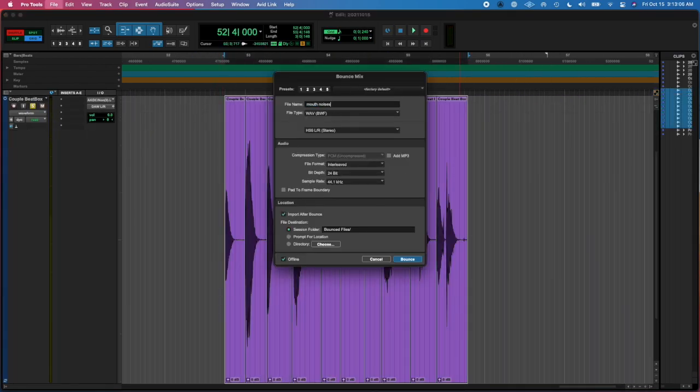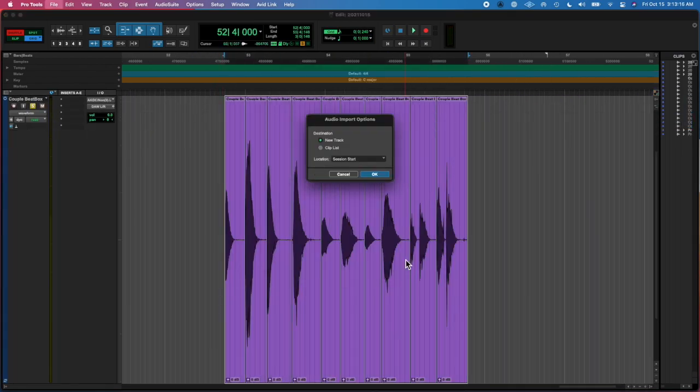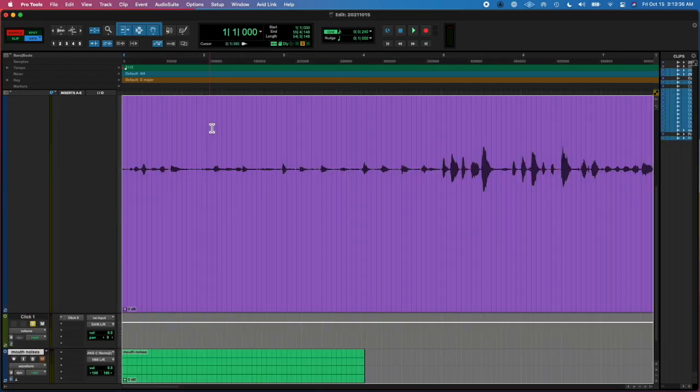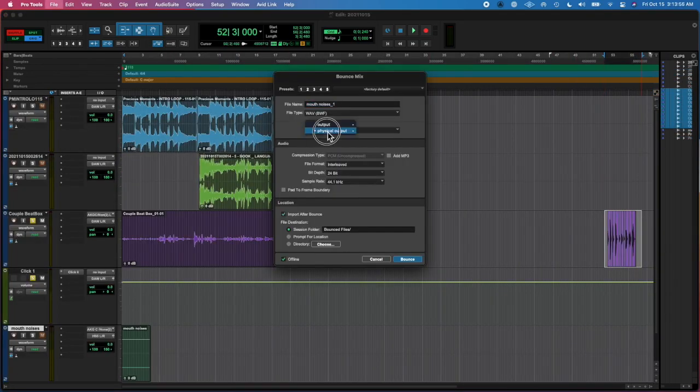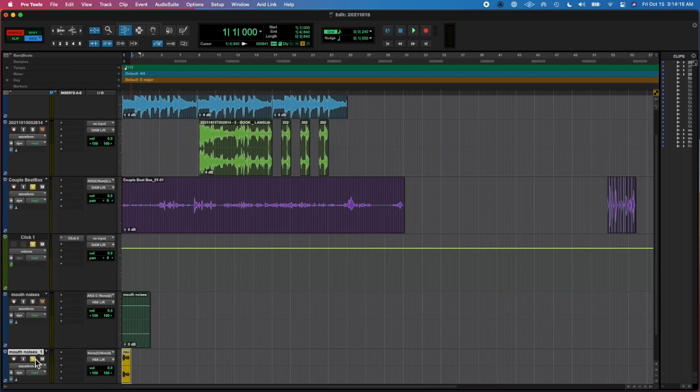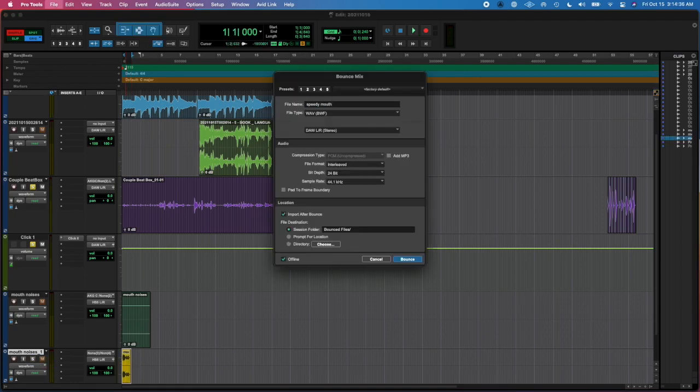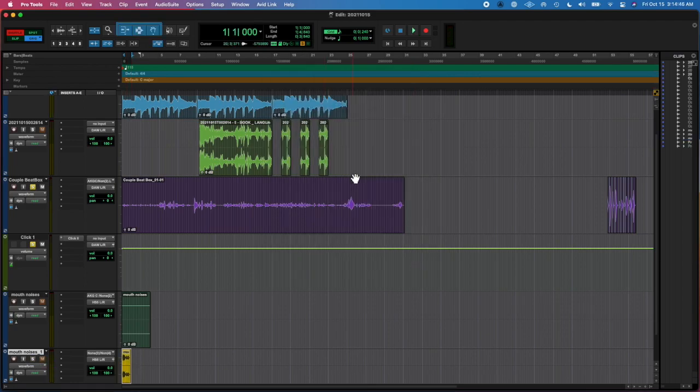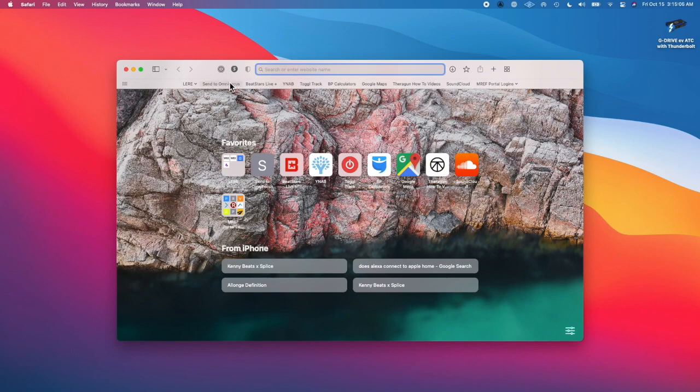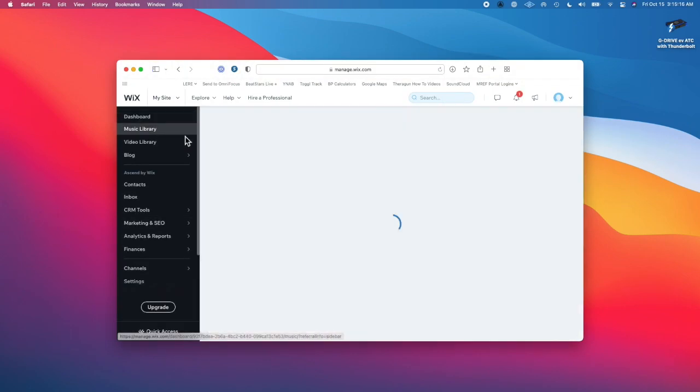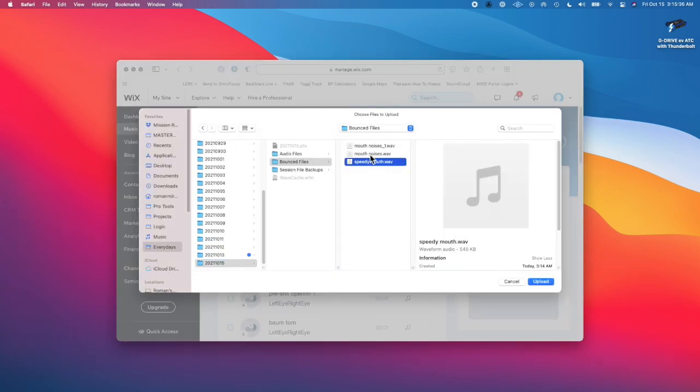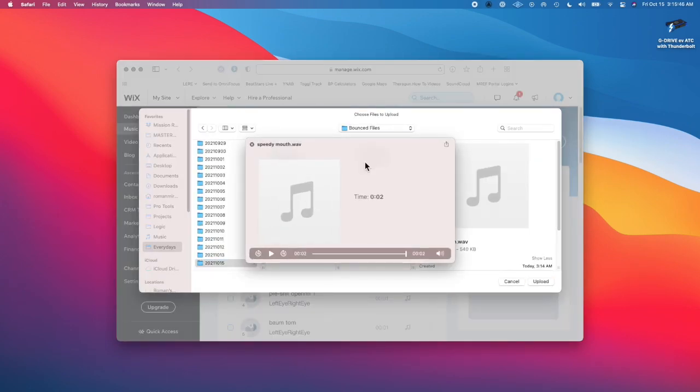Then I shuffled those together, exported it to a new track, and time compressed it. But when I went to upload, it didn't sound right.